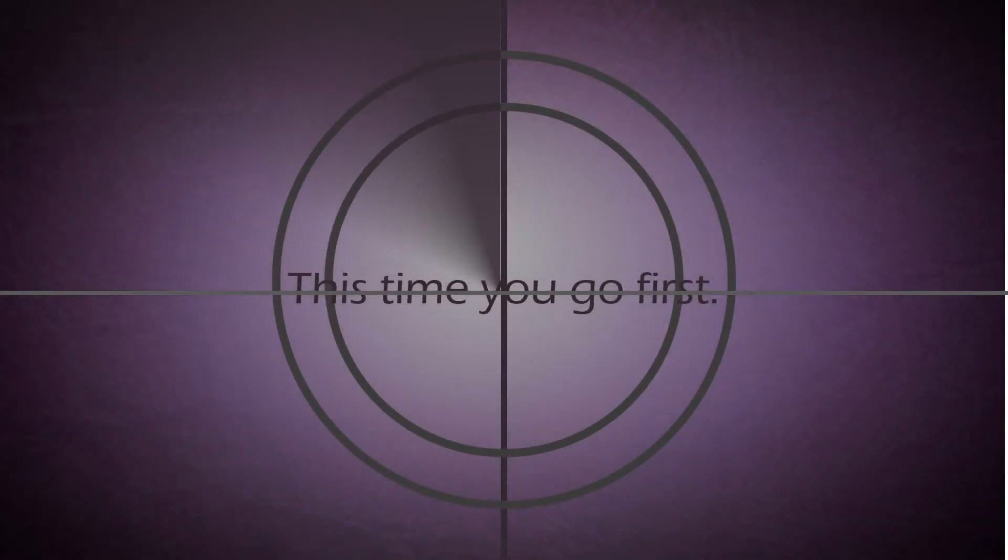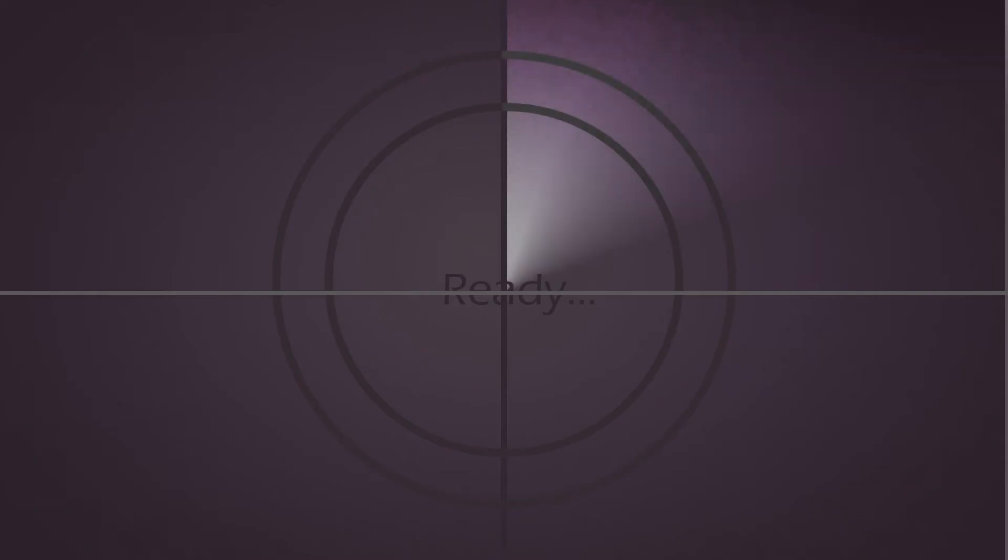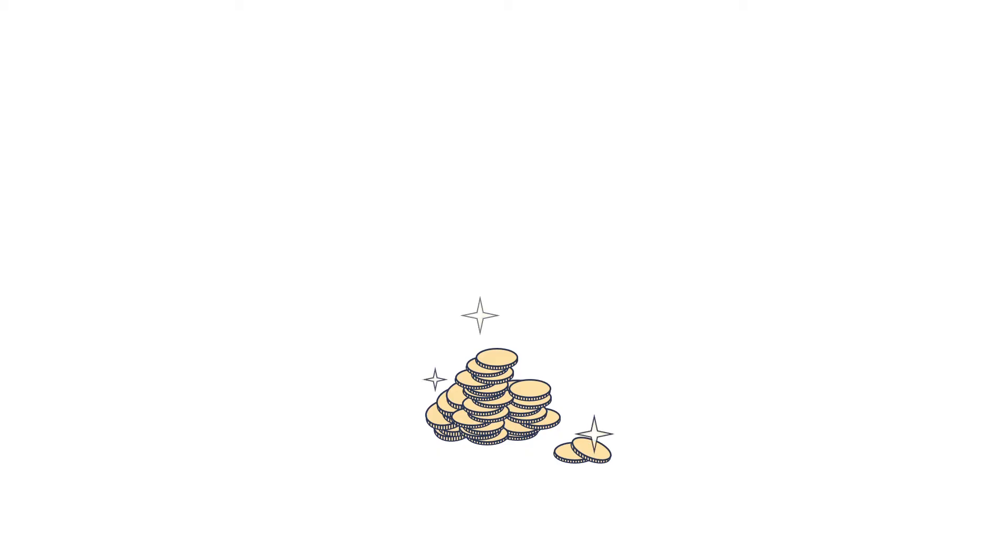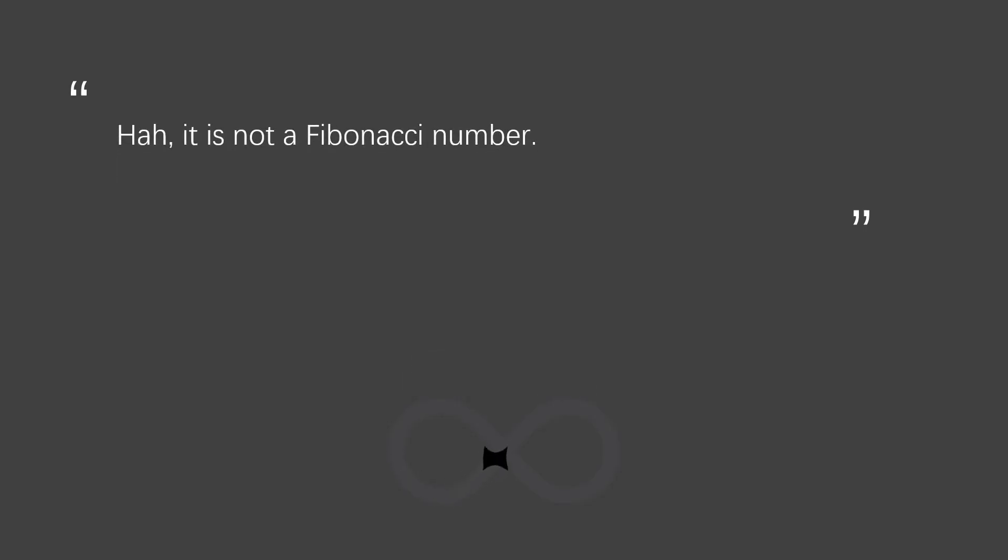This time you go first. You will not be lucky again. 20 coins. Hmm, it's not a Fibonacci number.